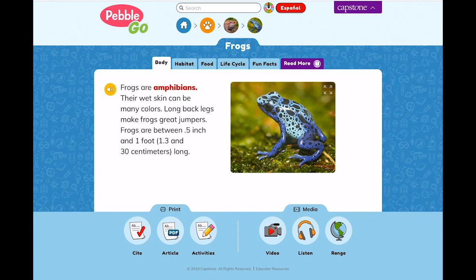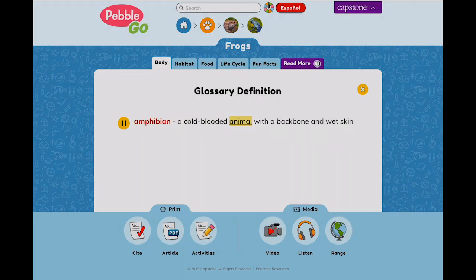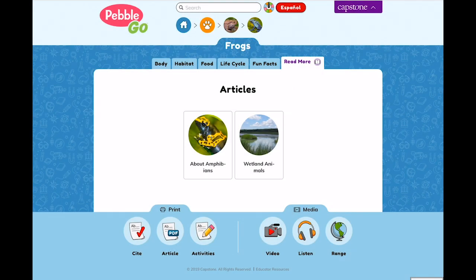Glossary words throughout the article are a different color, so kids know to click on them. The glossary words also have the audio and highlighting feature. Each article includes a related articles tab, linking to two other articles about similar topics. For example, the frogs article links to About Amphibians and Wetland Animals.